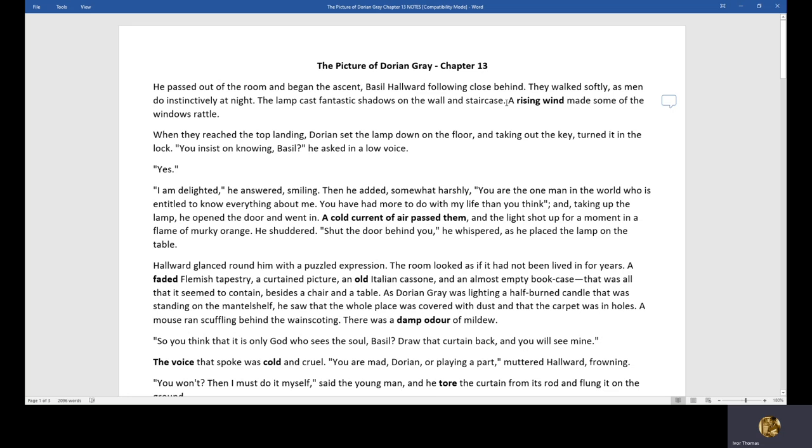He passed out of the room, and they gave me a sentence. Basil following close behind. They walked softly as men do instinctively at night. The lamp cast fantastic shadows of war on the staircase. A rising wind made some of the windows rattle. I've highlighted some words I urge you to highlight as we go along as well. I'll come back and make some comments. So Basil is about to be shown Dorian's secret in the attic. Basil, at this stage, is on his way to Paris for an art exhibition. When they reached the top landing, Dorian set the lamp down on the floor.